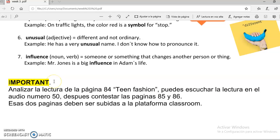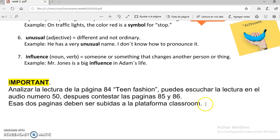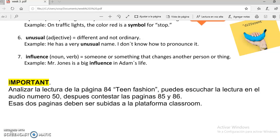Important: Analizar la lectura de la página 84, Team Fashion. Puedes escuchar la lectura en el audio número 50 que va a subir tu maestro al classroom. Posterior a esto, vas a contestar las páginas 85 y 86. Estas dos páginas son las que debes subir a tu plataforma. No olvides que al finalizarlo tienes que dar en entregar tarea. Así concluimos esta clase. No olvides que si tienes dudas, puedes consultarlo con tu maestro. Bye.